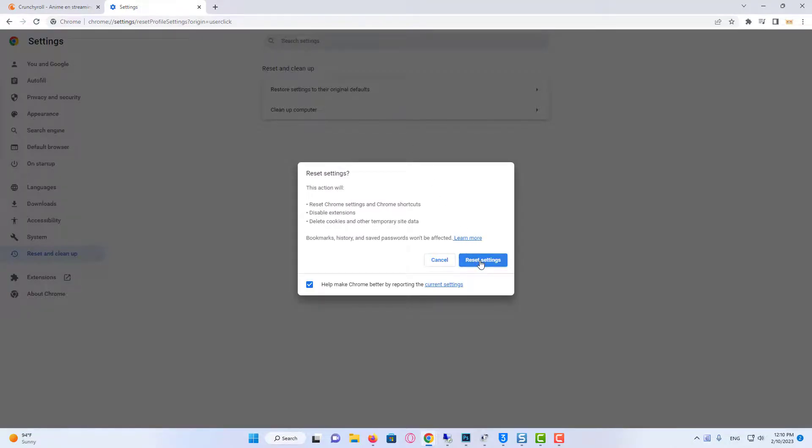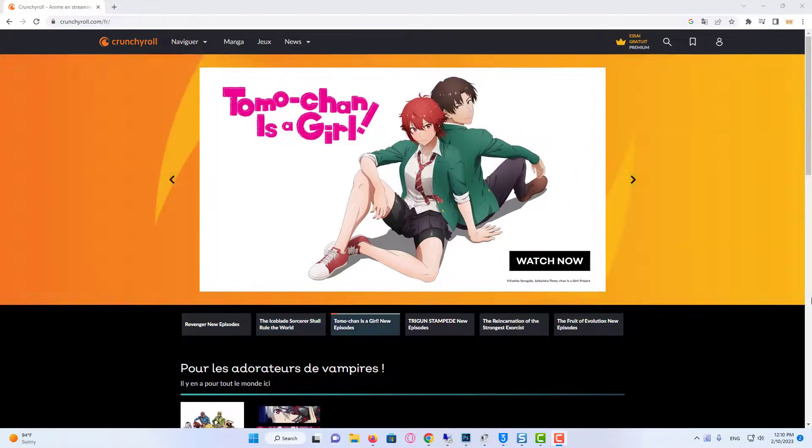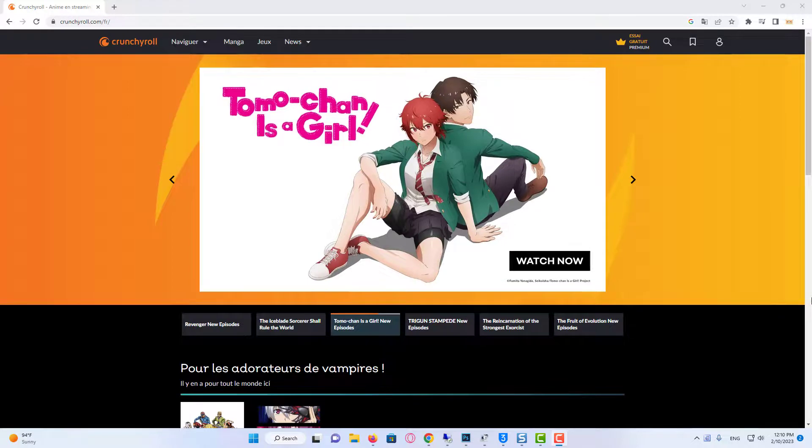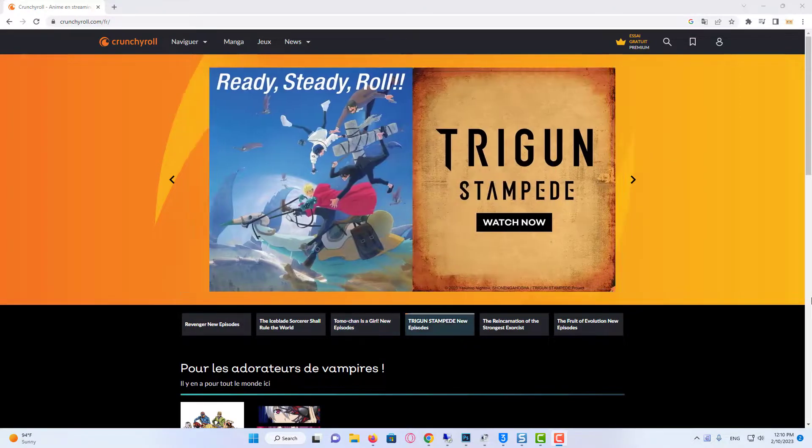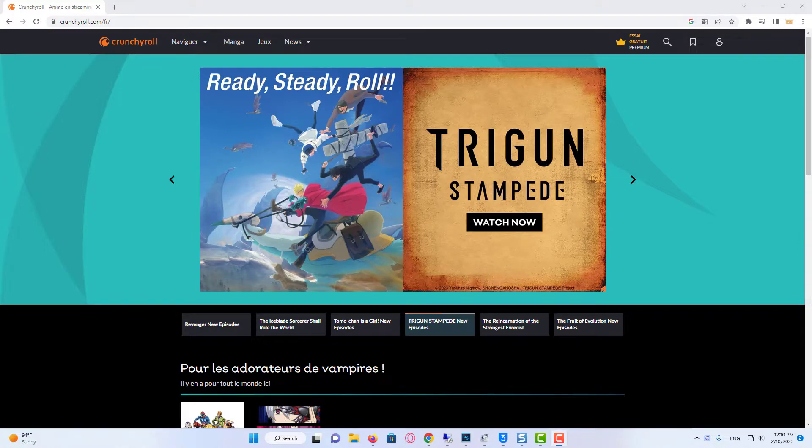Relaunch Chrome and visit Crunchyroll web page to begin streaming. Method 5: Switch to another browser. If you could not get any fix for Crunchyroll not working on Chrome even after trying all the methods mentioned above, it would be better to switch your web browser to Mozilla Firefox or Microsoft Edge, or any other to enjoy uninterrupted streaming.